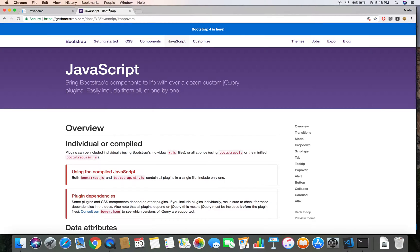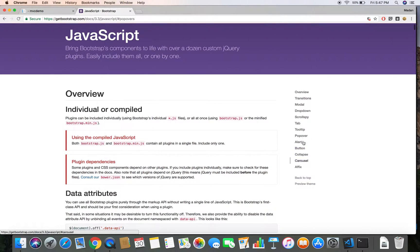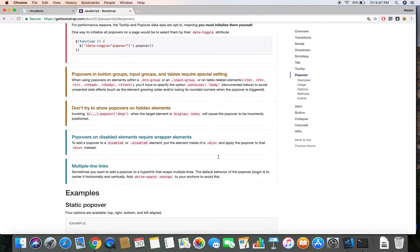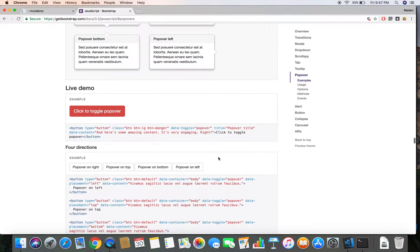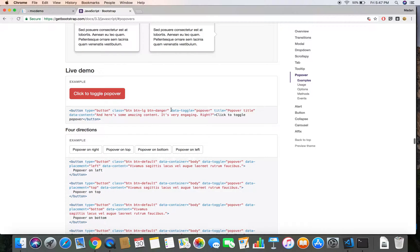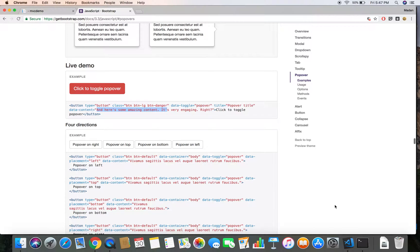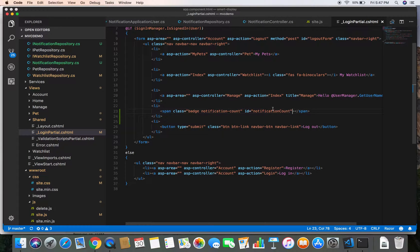If we go to getbootstrap.com, click on JavaScript and then Popover, we get the documentation on how to implement a popover. To add a popover to any element we need to add the attribute data-toggle equal to popover, and a title. We can also specify the content of the popover using the data-content attribute.